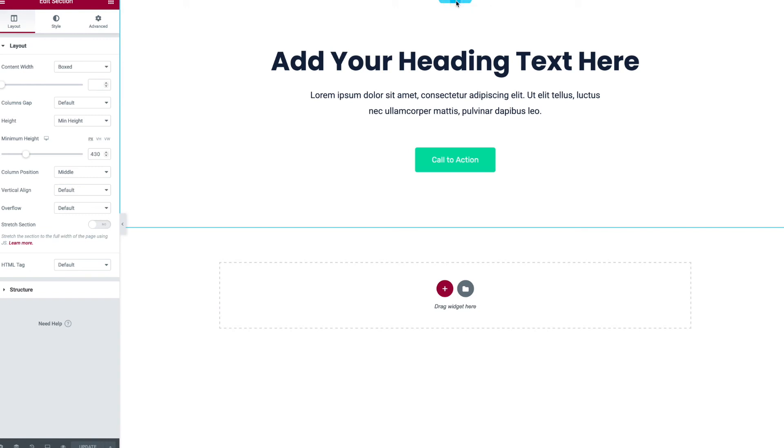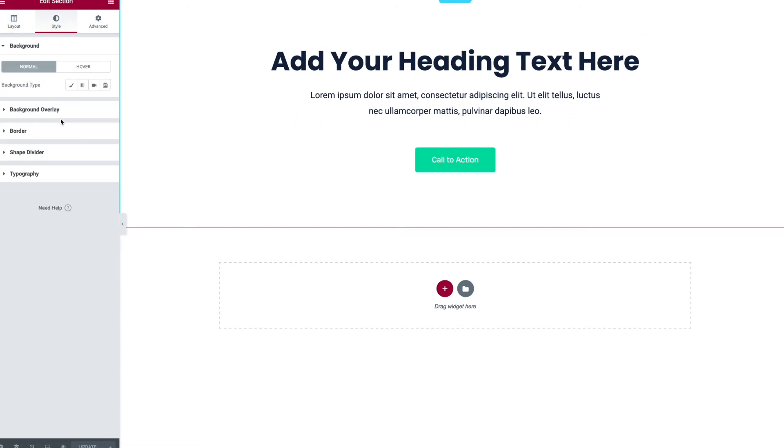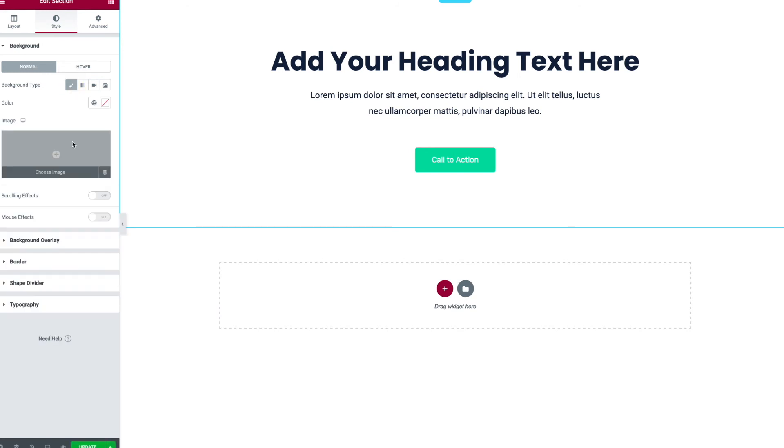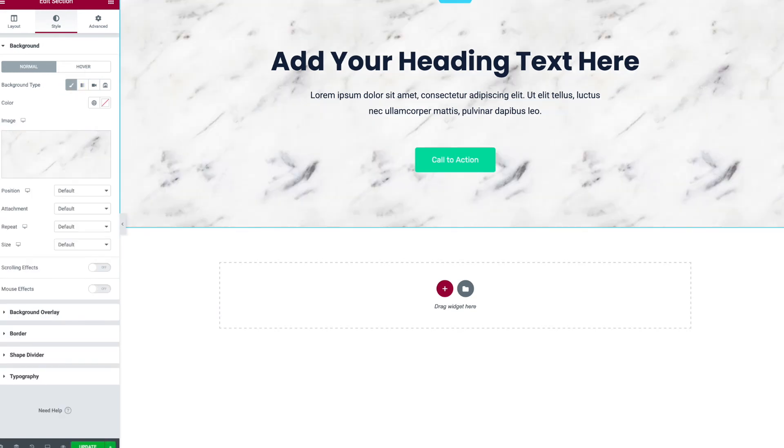I'm using the Elementor page builder in WordPress but you can do this with whatever you're using. So I'm clicking on my section and I want to go and change the background. So I need to go choose an image, insert that. What do we see? It appears to work right out of the gate.